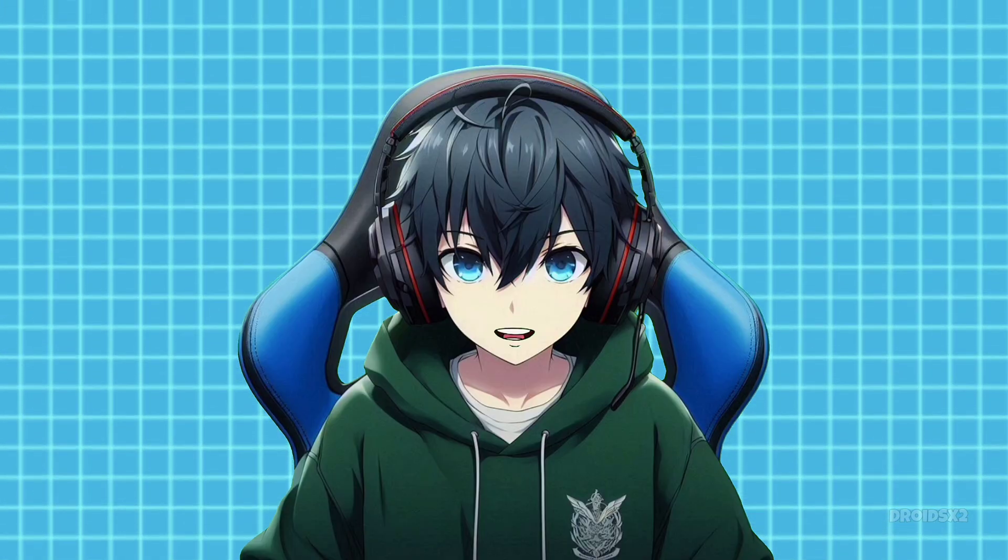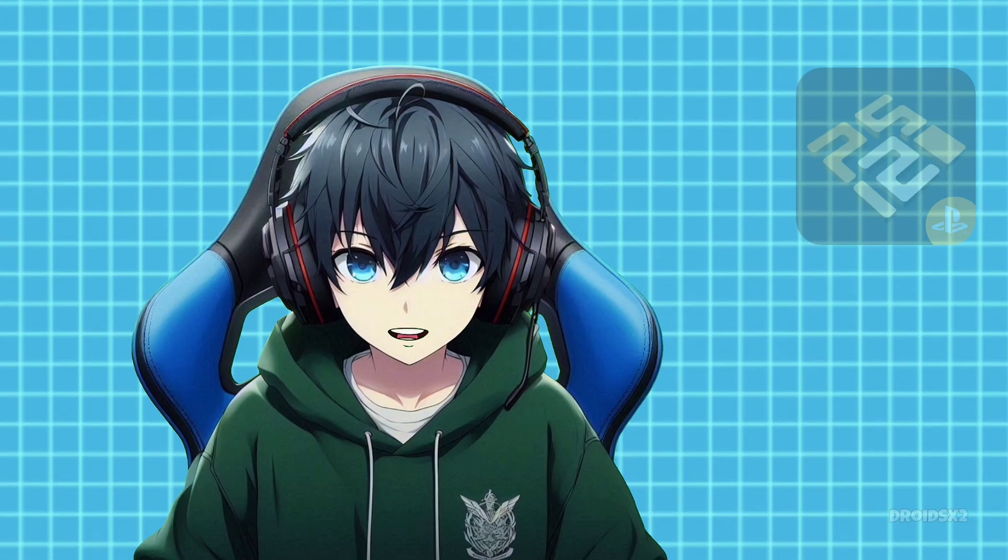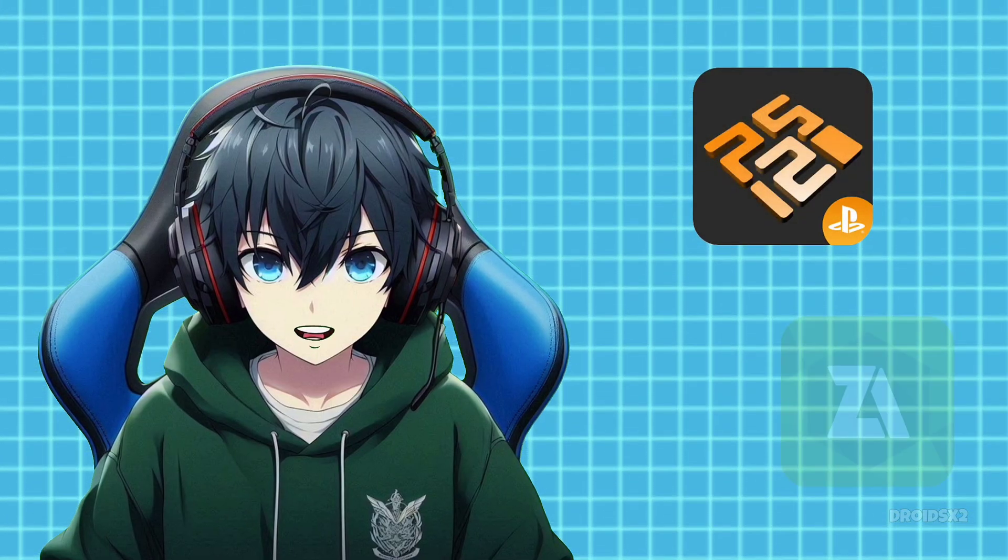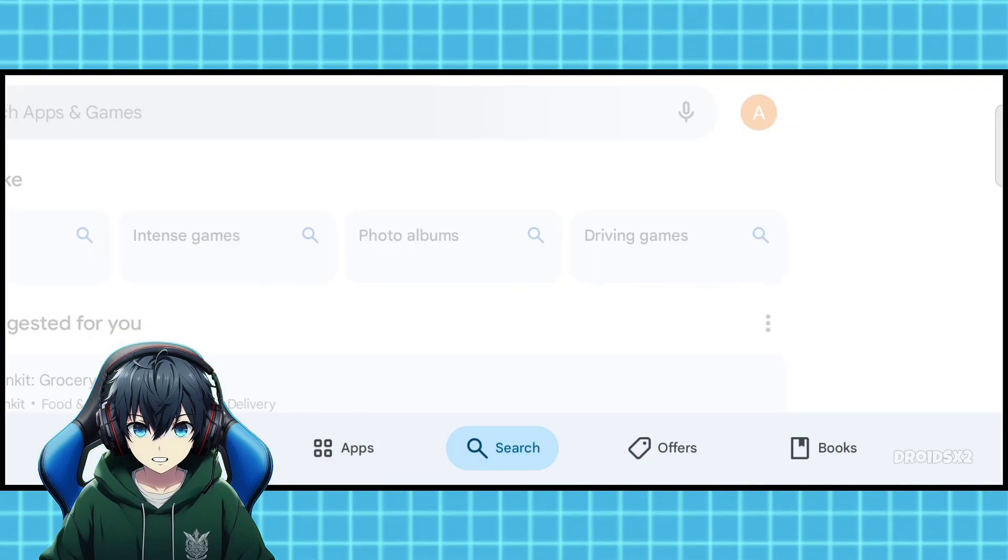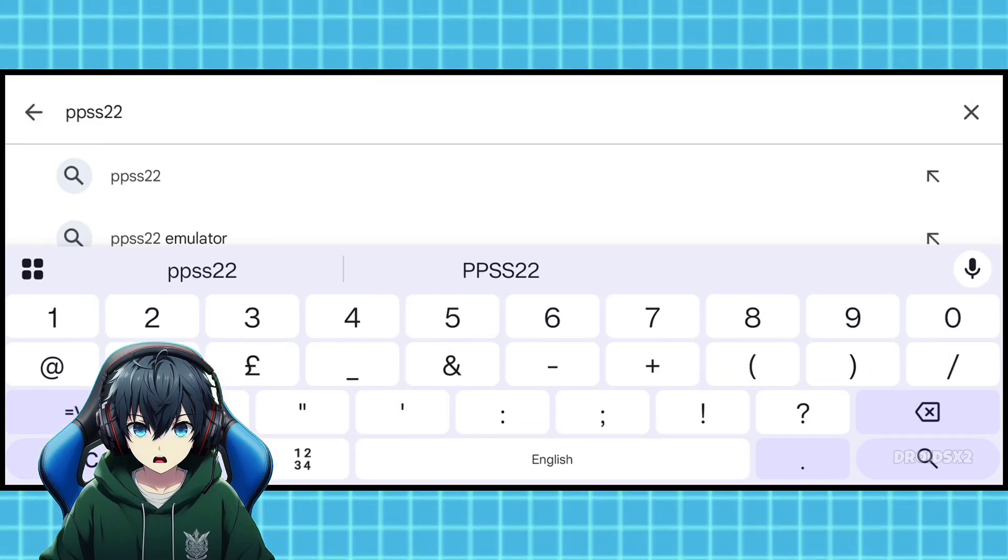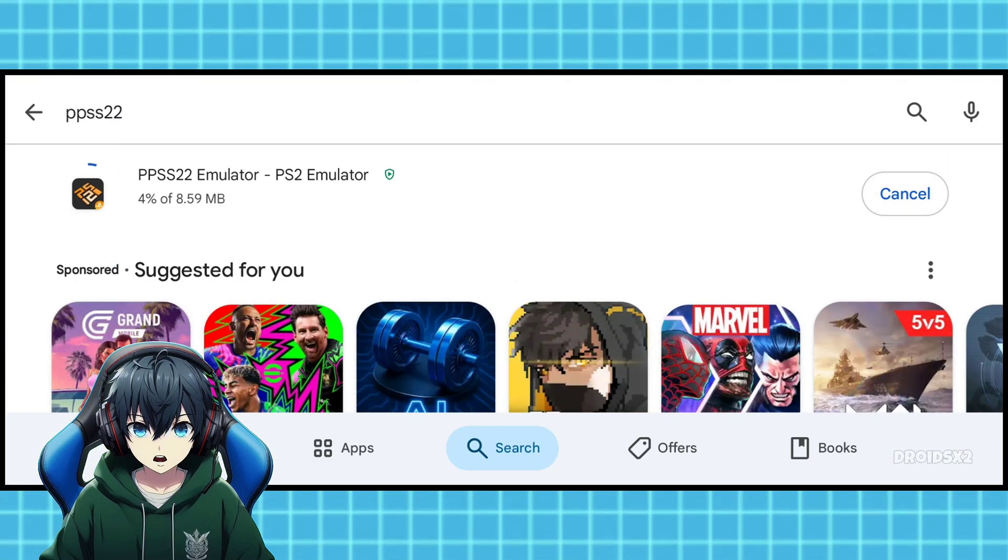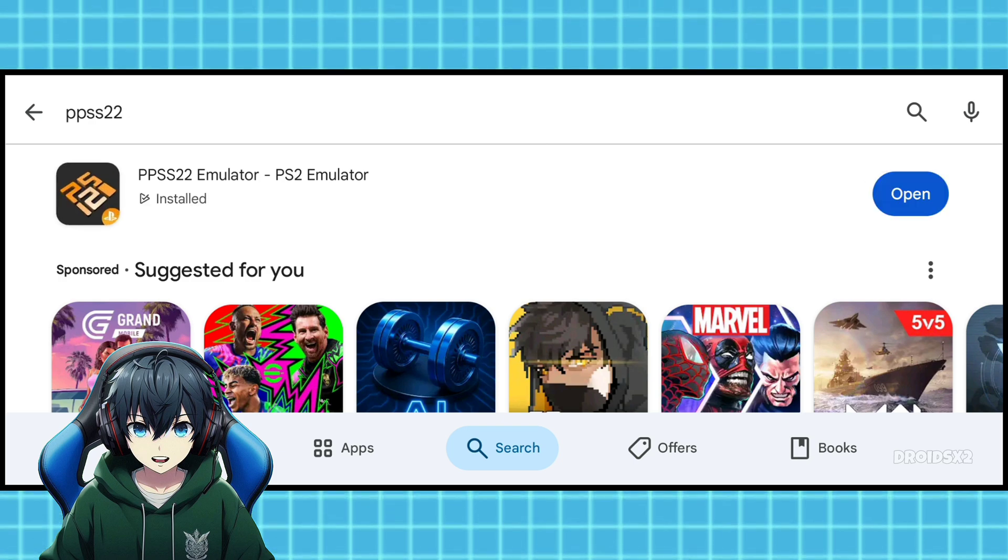First you will need to install two APKs from Google Play Store. First is PPSS 2.2 emulator and second is ZArchiver. Simply search for PPSS 2.2 in the search bar on Play Store, click on the install button and wait for the installation to complete.